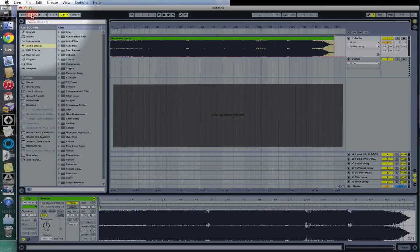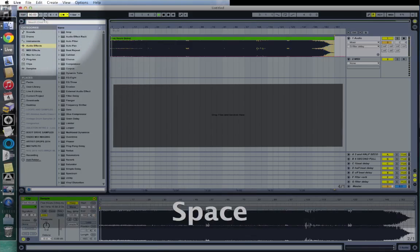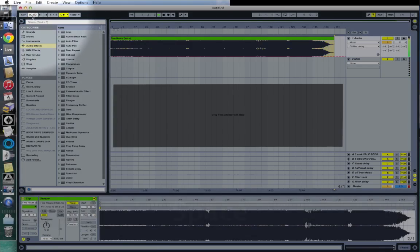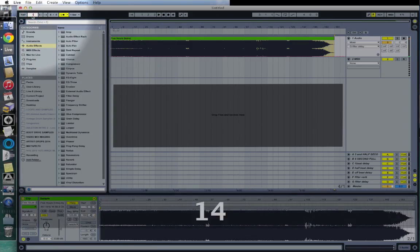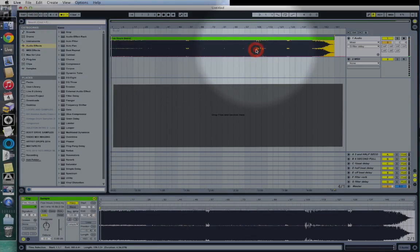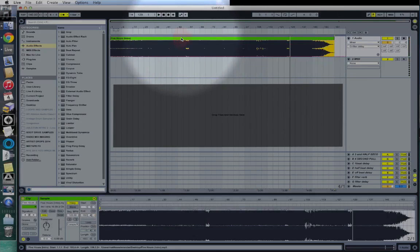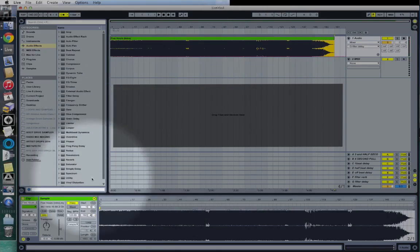Now that it's locked, I can change the tempo of the project and this clip — because warp is turned on — will follow whatever tempo I set. So if I set this to 100 and play it, it follows. If I set it to 90, it follows. If I set it to 140, it follows, and that's the same all the way through. That's really simple, quick warping of a quantized song in Ableton Live.